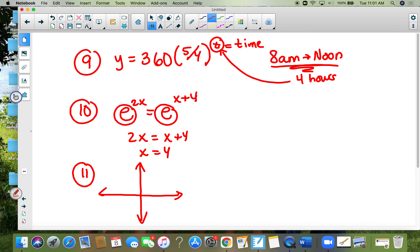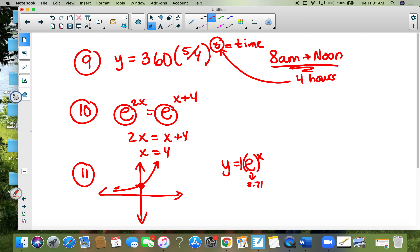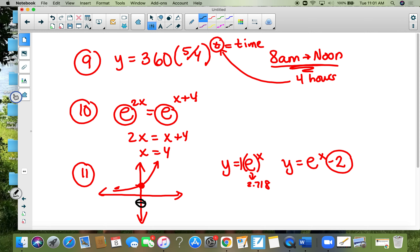Number eleven: the figure shows the graph of y equals e to the x. There's an imaginary one there — that's why your graph starts at zero-one — then it increases because e is about 2.718. All they want you to do is graph y equals e to the x minus two. Shift everything down two: the dot moves from zero-one down to zero-negative-one, and the asymptote moves down two as well. It still increases.